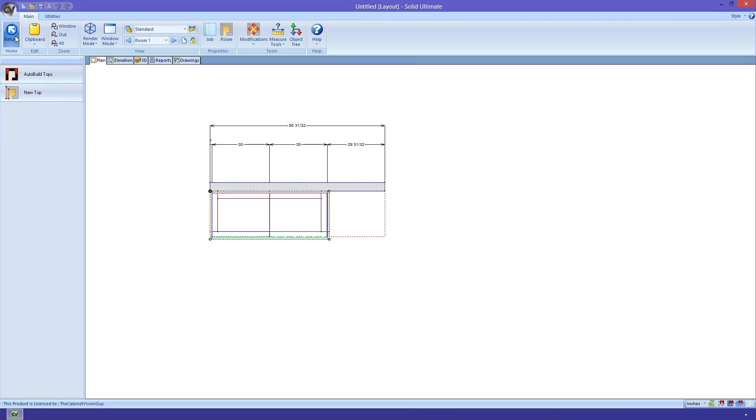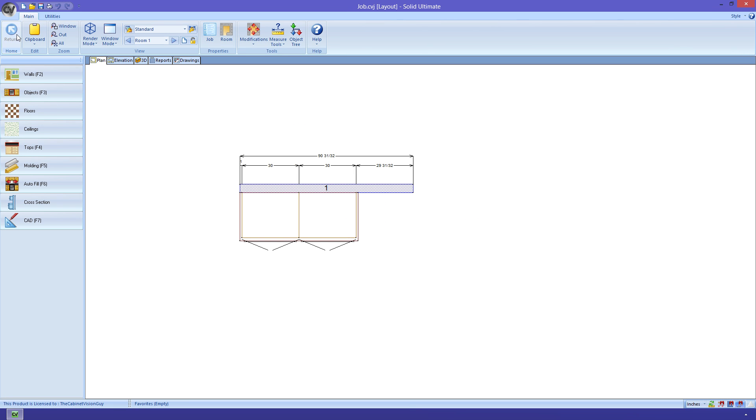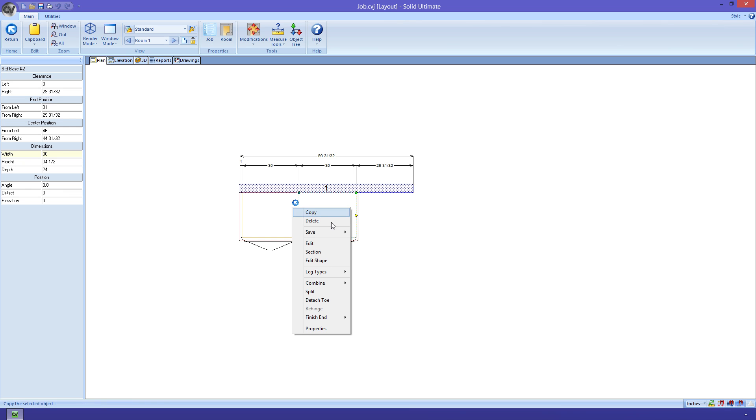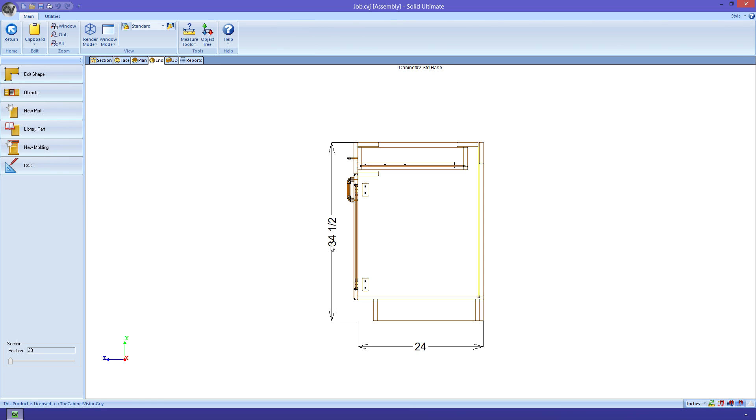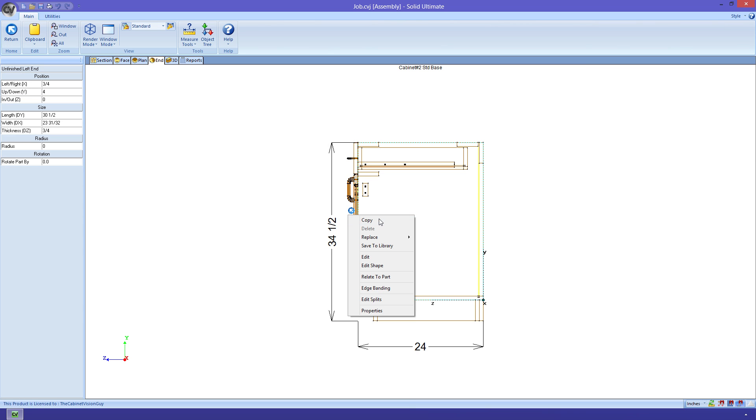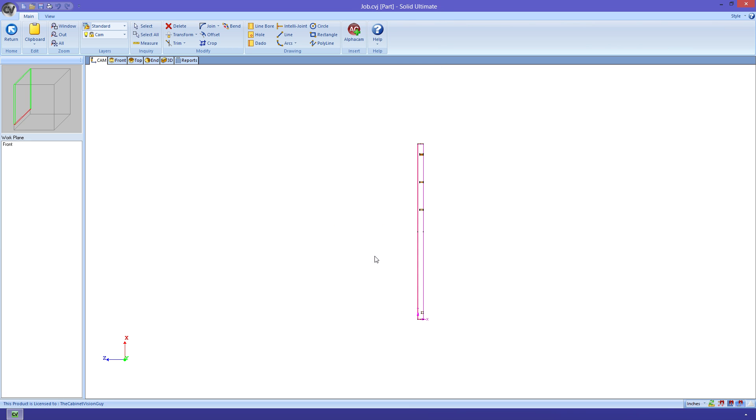Next, I want to edit a part to show you something really cool. Going into the cabinet view, I want to select a part to edit. For what I'm going to go over, it doesn't really matter what part I choose, so I'm just going to use a left unfinished end. With that part selected, I can select edit. If you have CabinetVision Solid Advanced, which gives you the ability to edit parts, you might be unfamiliar with the tab that it brought me to. This is the Cam tab.